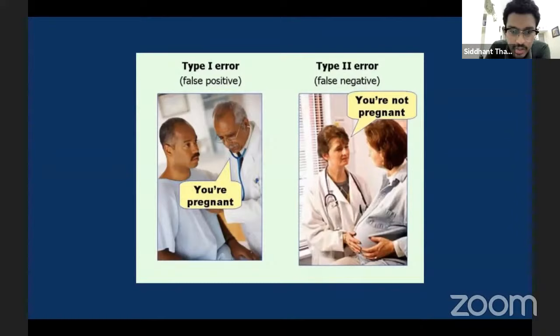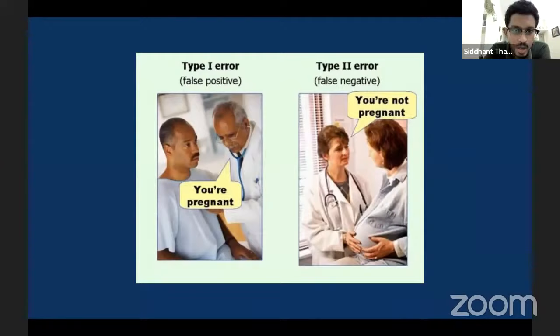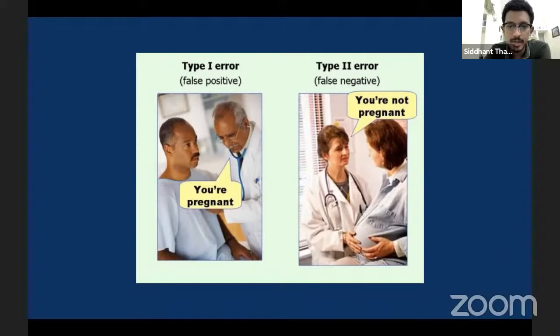In positive studies, look at the alpha error. In negative studies, look at beta error. Alpha error is the likelihood of a false positive — if my drug works, what are the chances my conclusion is wrong? That is an alpha error. With respect to negative studies, if my drug does not work, what are the chances my conclusion is wrong? That is the beta error. Those are false positive and false negative errors.